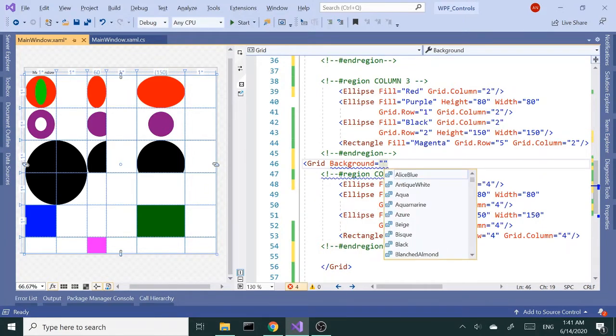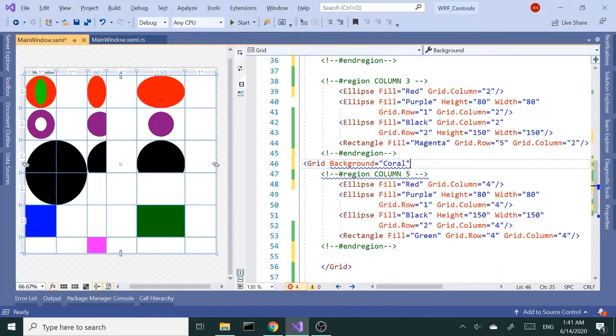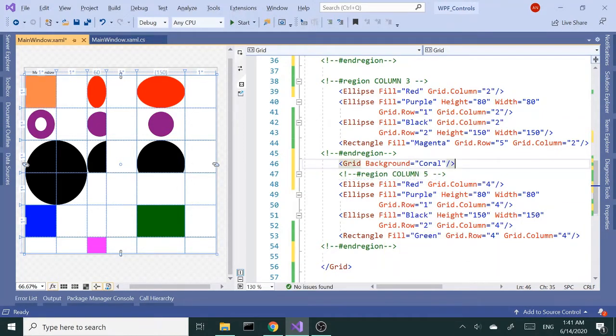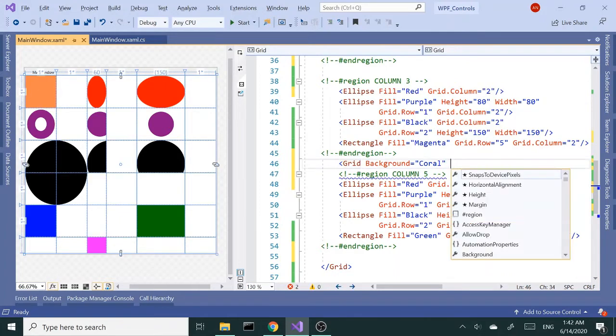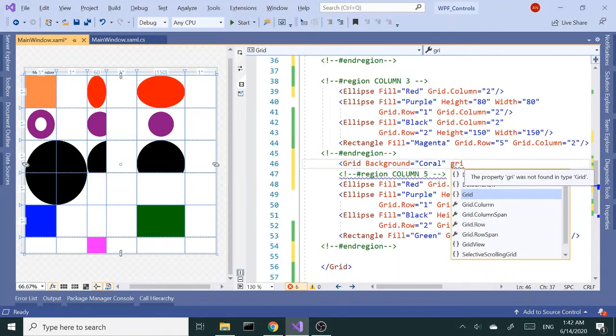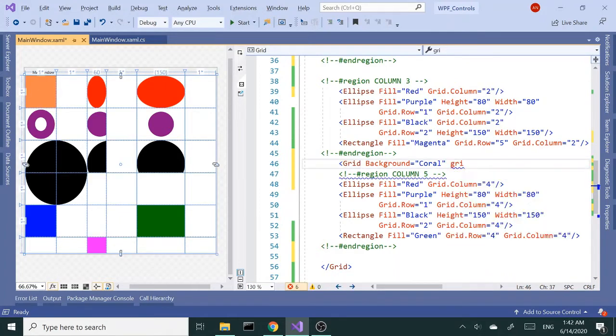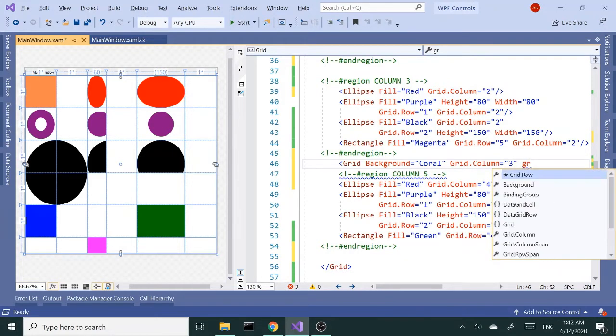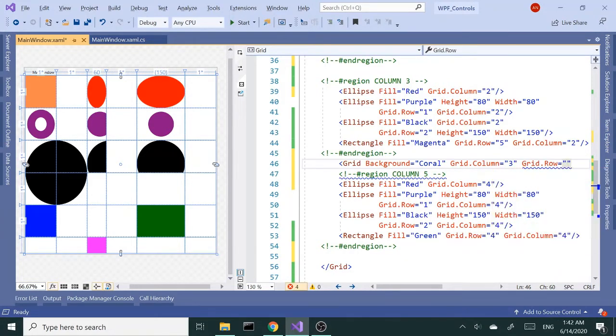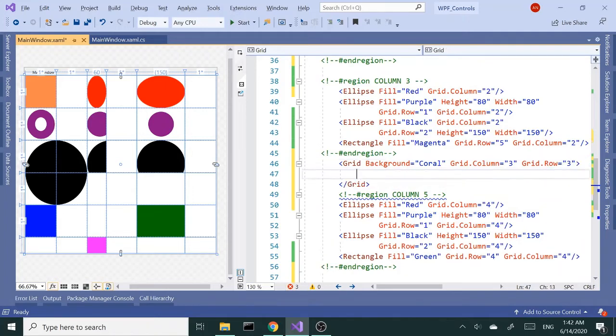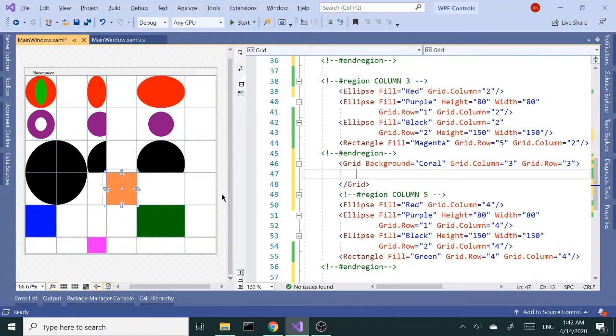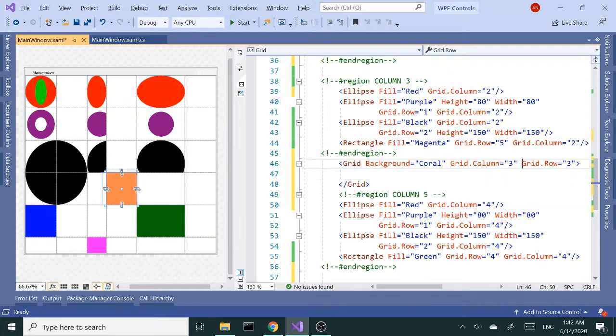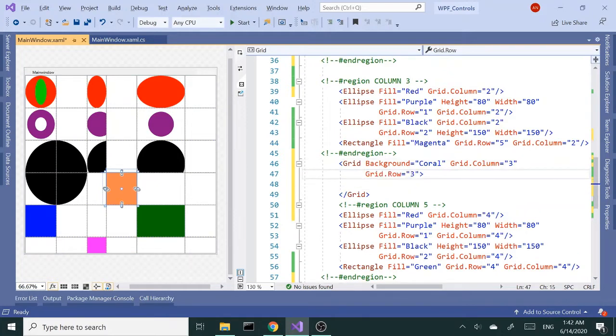Let's go with a color of coral. Alright, let me actually set the grid.column to three and grid.row to three. Let's see if we got it right here.